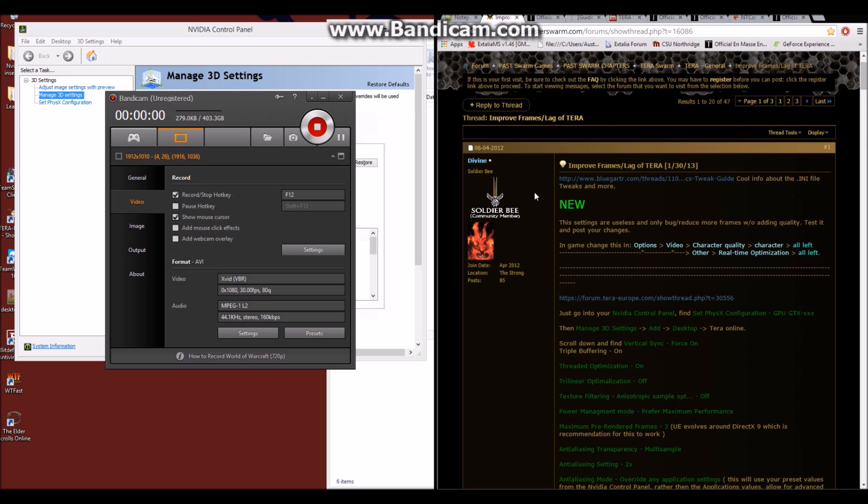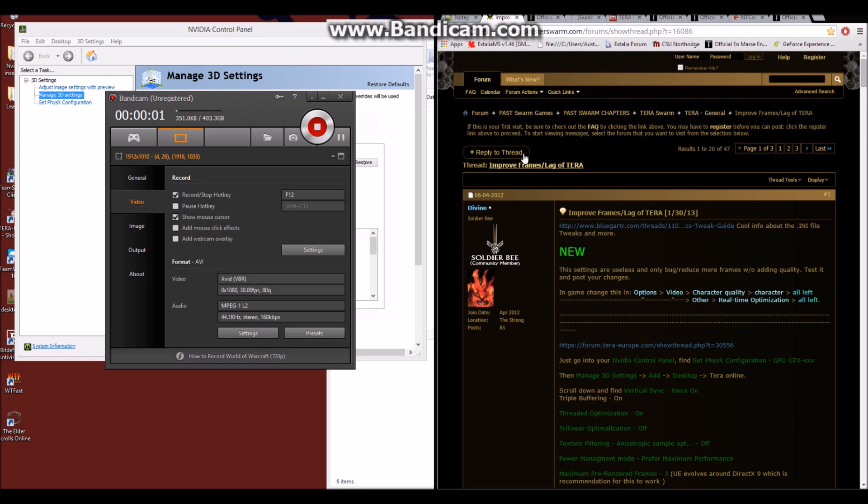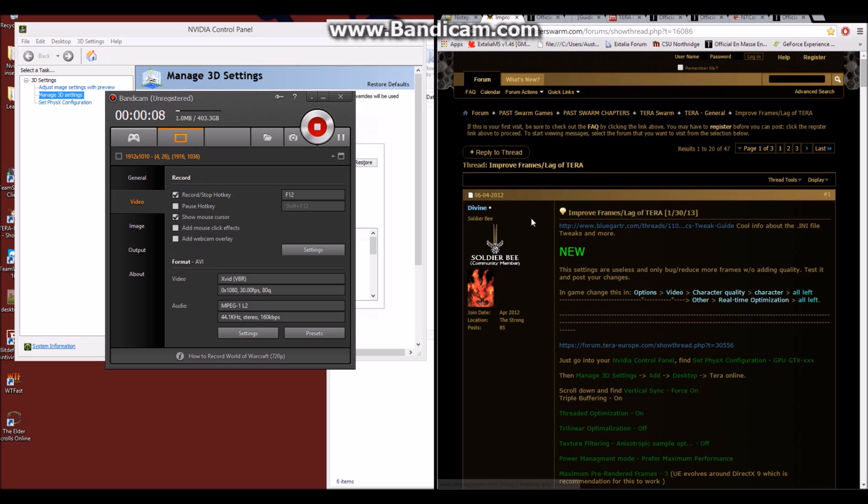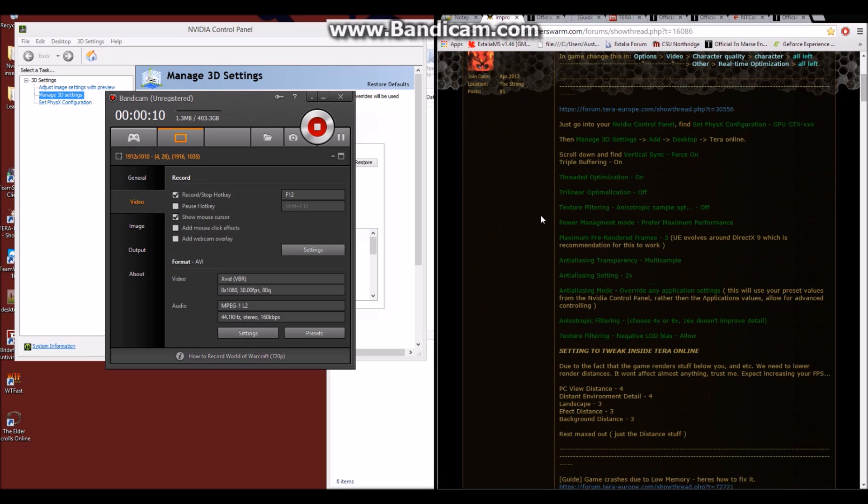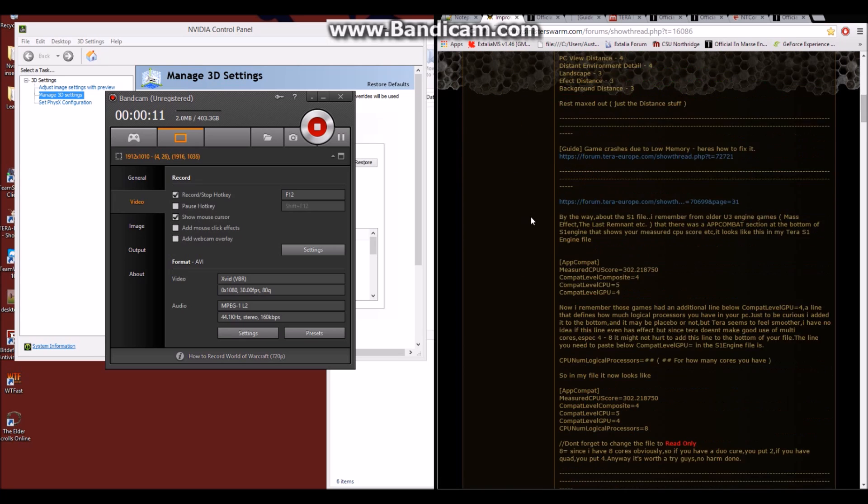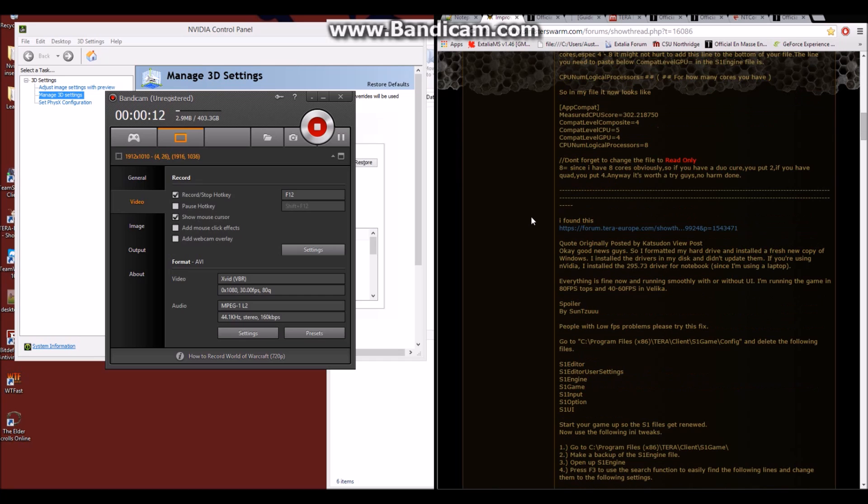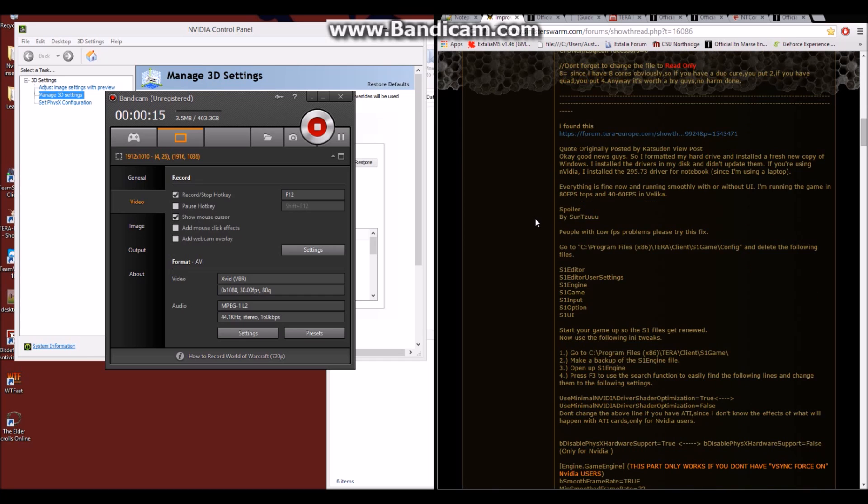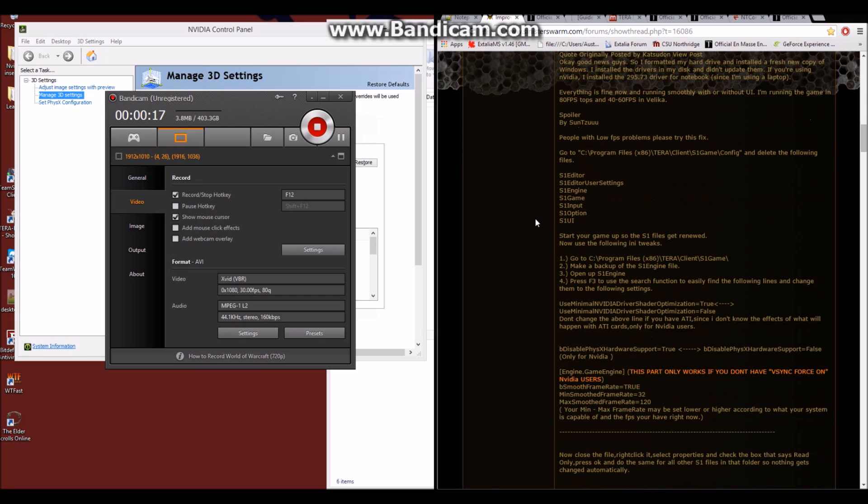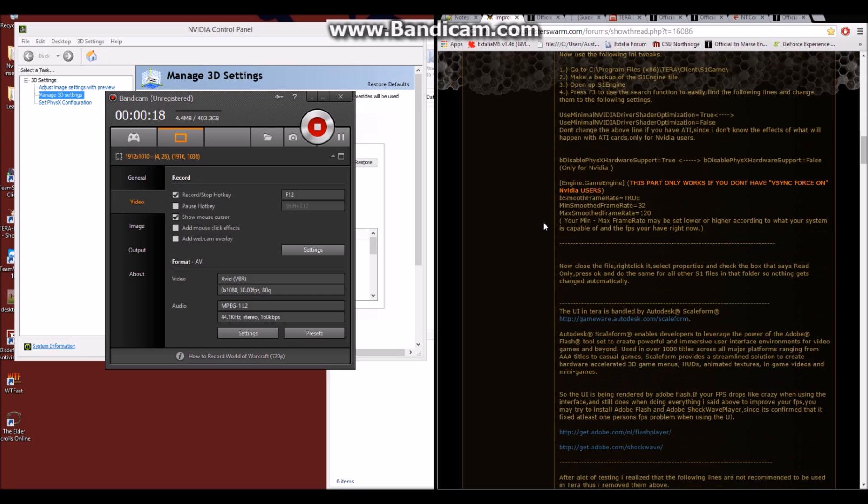The first guide we're going to look at is a guide on SinisterSwarm.com from 2012 by the user Divine. Now yes, this is a very old guide, but it contains some very intelligent information on FPS improvement.